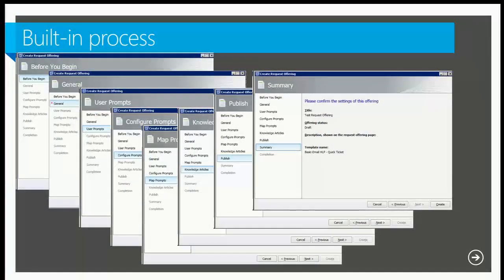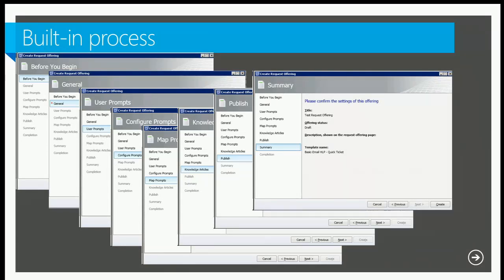How do you build these things? Out of the box, it's a wizard. Starting from the back, you define the name of the service request, define the prompts — such as first name, last name, department — configure those prompts as required or not, map the data to the service request fields, associate knowledge-based articles, and publish it. This works great for one request offering. But what if you have over 200 service offerings and over 1,200 request offerings? You'd have to go through that wizard 1,200 times.